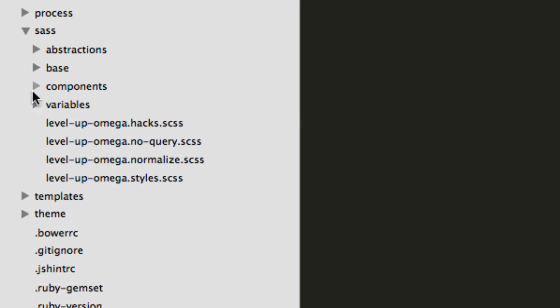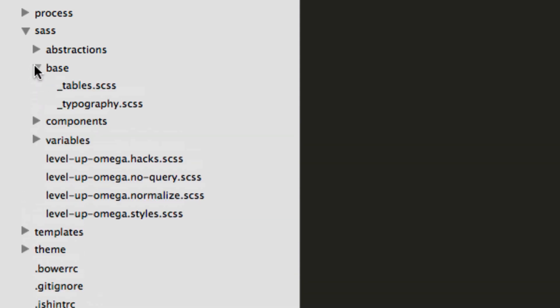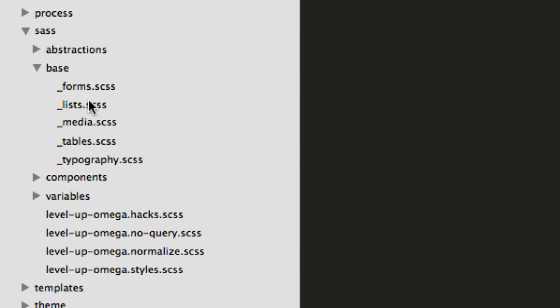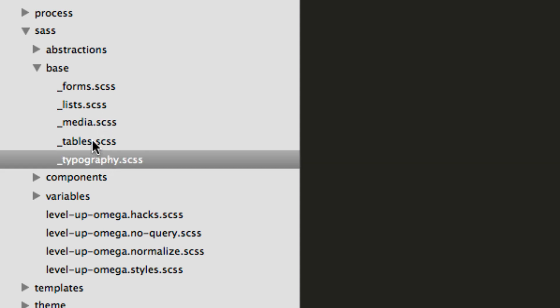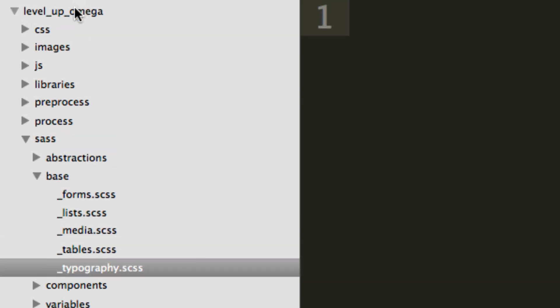We also have components, which are for things like navigation, search, basically components of your site you'd fill in here. Base basically contains like base styles, things that you would include like your headers. So your typography, your tables, basically things that you're going to be defining like H1 is always going to be like this, H2 is always going to be like this, or paragraph tag default styles are this. We'll be going in these typography.